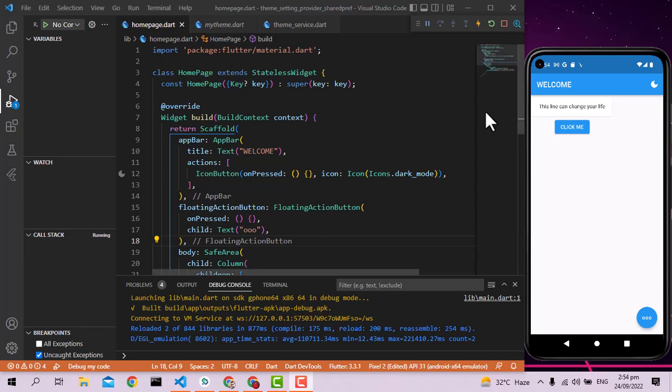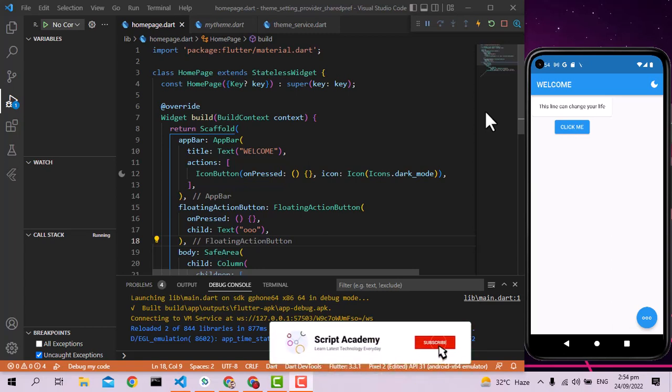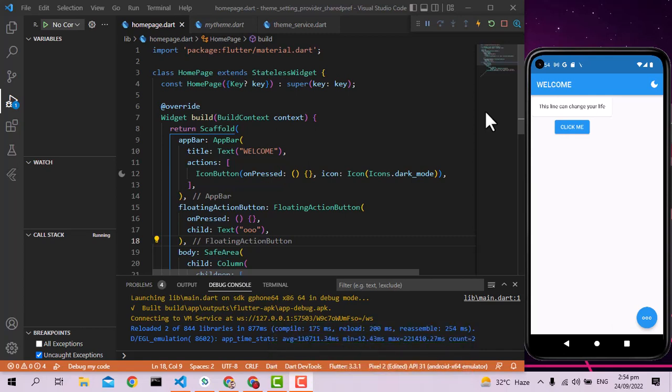Hello friends, I'm your instructor Imran. Today we are going to learn about making your own custom themes in Flutter — how to switch between dark mode and light mode, using the Provider to switch between them, and then working on Shared Preferences to store the theme so that whenever we run the app it will work persistently.